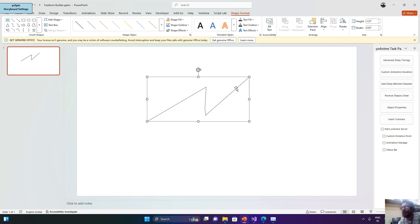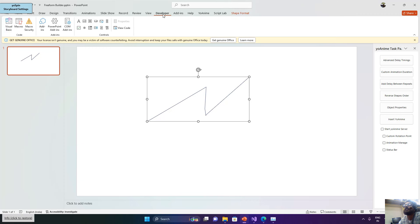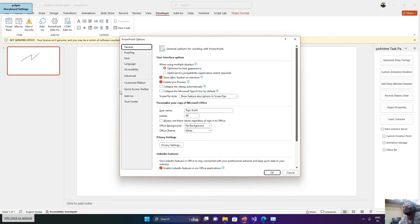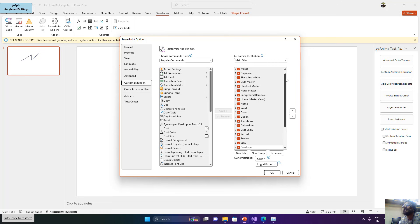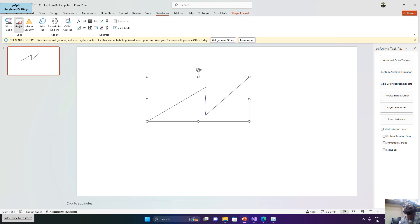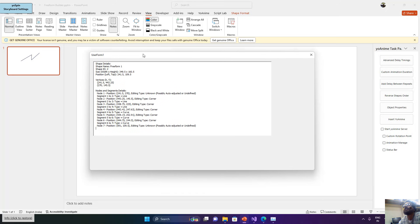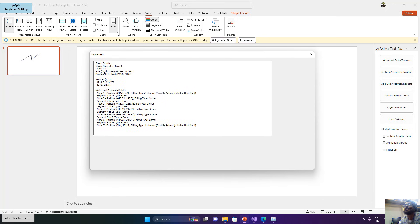After drawing this shape, if I press Alt+F8 to execute a macro — you can also turn on the Developer tab from the Office ribbon customization option found inside File > Options > Customize Ribbon, scroll down and turn on Developer. From the Developer tab or the View section, you can run macros. Here I select the 'Display Freeform Shape Details Refined' macro and run it. I have created a form that will display the selected shape information.